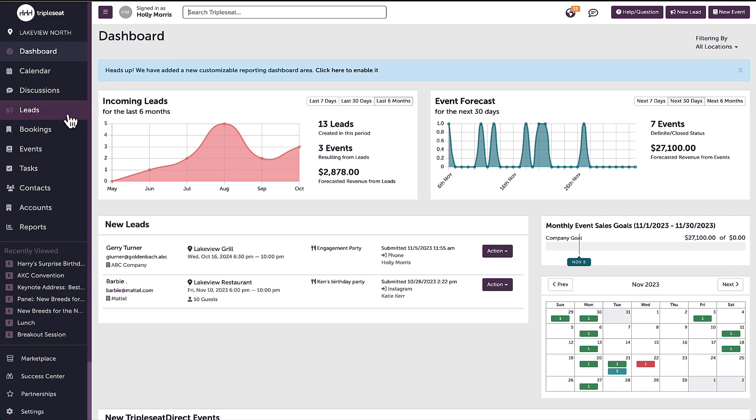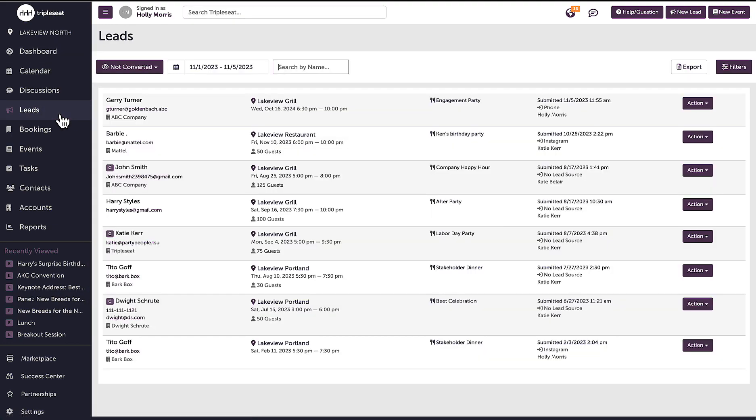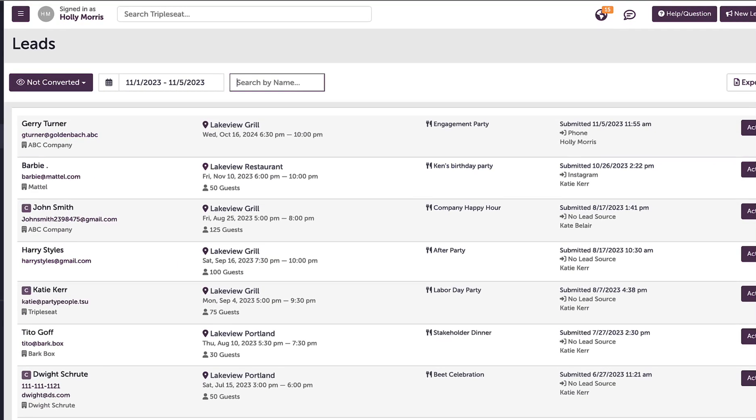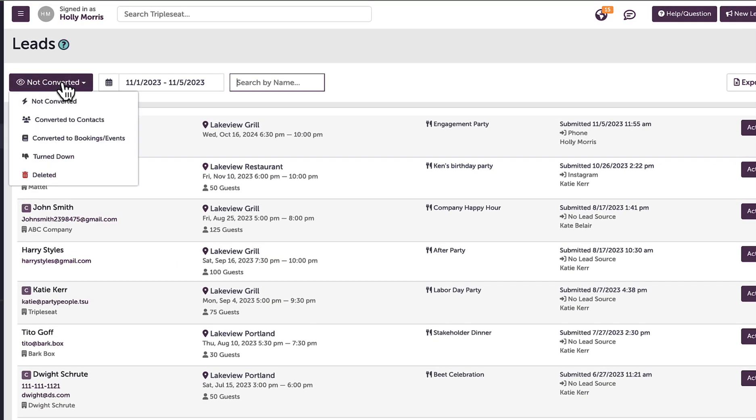The leads page is a list of all inquiries and I can narrow down my results from the drop-downs here, indicating what types of leads I would like to see.